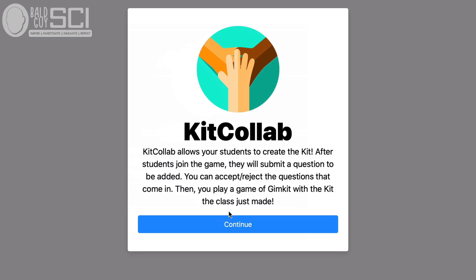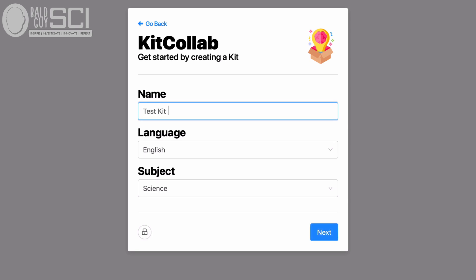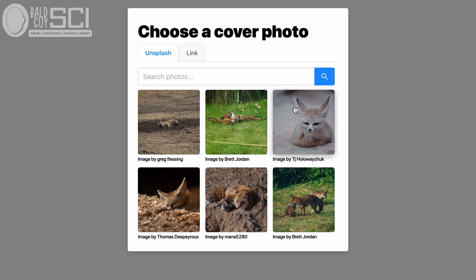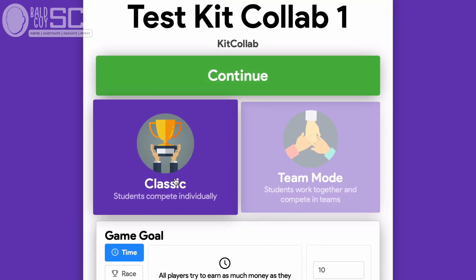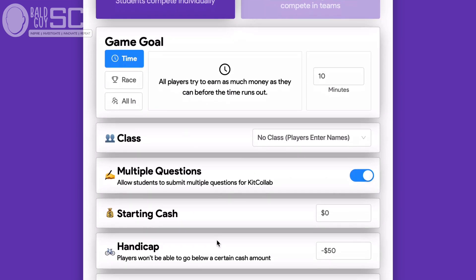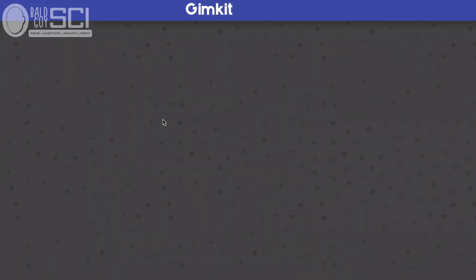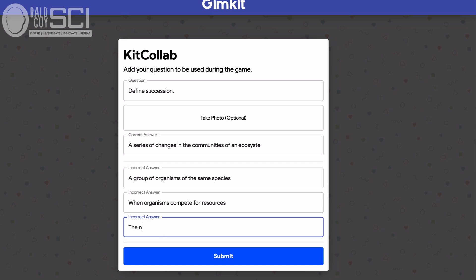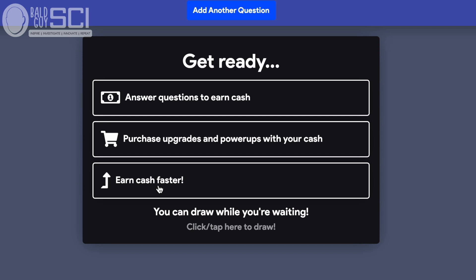Kit Collab allows you to collaboratively generate a kit from the students. If you gave kids an article to read or a video to watch and asked them to document the vocabulary they didn't know, struggled with, or were unclear about, you can have them take those words and generate a Kit Collab. Basically what happens: I'm going to name the kit — I'll call this 'test kit collab one' — it's in English science, I hit next, and then I choose an image. Once students follow the direction at the top and put the code in, they can begin adding questions. So maybe they read an article on ecology, so they define a term — that's it. They can submit another question, move on, wait for everybody, or just get going.